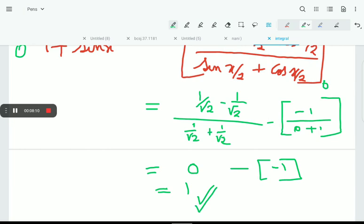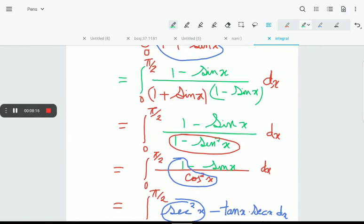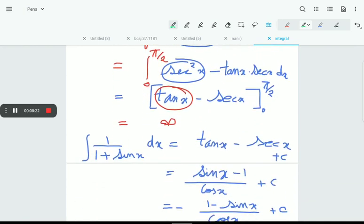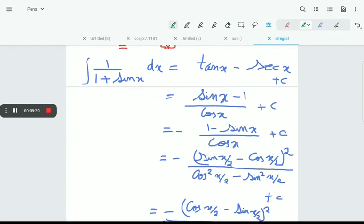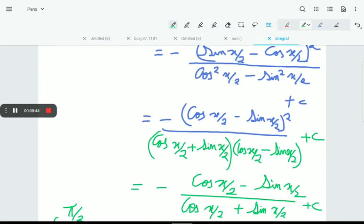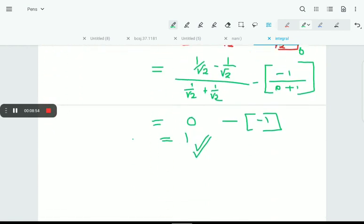So what mistake did we make earlier? We made the mistake of multiplying by (1 - sinx)/(1 - sinx). The indefinite integral answer, tanx - secx, remains correct, but putting x = π/2 there causes a problem. Instead, we should simplify to (sin(x/2) - cos(x/2))/(sin(x/2) + cos(x/2)), apply the limits, and get the correct answer.